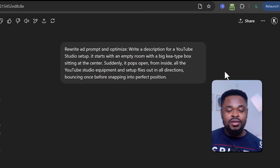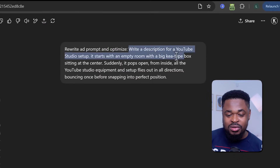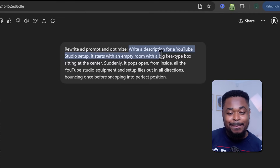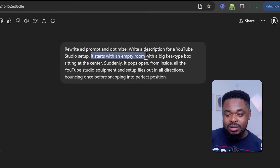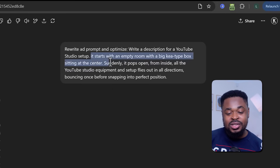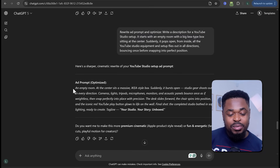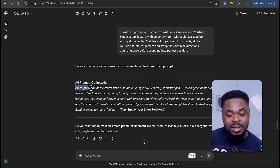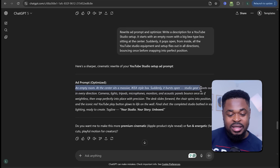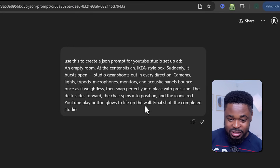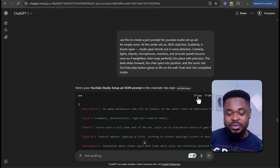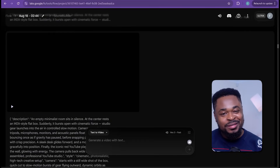I even went further to create one for a YouTube studio setup ad, and I'm going to show you the changes I made to the prompt. For this YouTube studio setup ad, you can see what I wrote here in the description: it starts with an empty room with a big IKEA-type box sitting at the center. Suddenly it pops open from inside and all YouTube studio equipment and setup files from all directions begin bouncing out. So I gave this idea, it optimized it and wrote it in a better way — and after getting the JSON prompt, I just copied and pasted into VO3 and boom, we have our video ready.